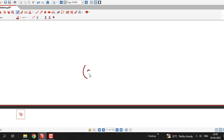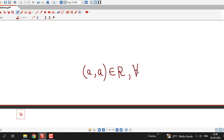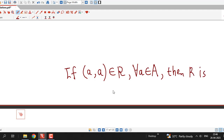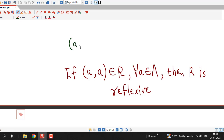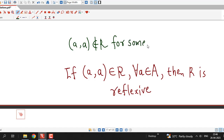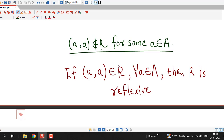In this way, we can easily check whether a given relation is reflexive or not. To prove a relation R is reflexive, prove that (a, a) is present in R for every element of the given set. To prove R is not reflexive, show that (a, a) is not in R for at least one element a in the given set.